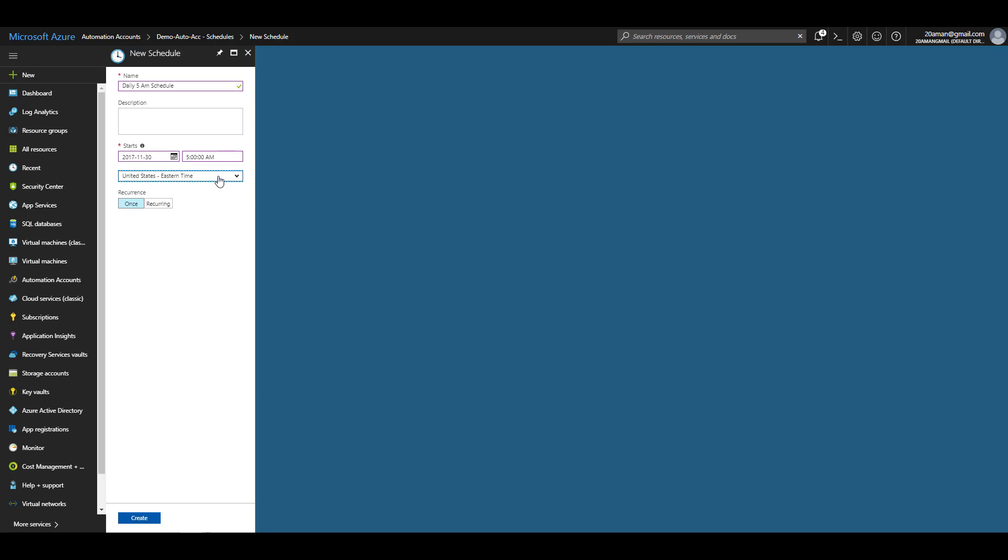I will provide the time as 5 a.m. You can select the timezone under which you want this schedule to run. Best practice is to run under UTC unless you have a requirement to run under a particular timezone. For testing purposes I'll select the eastern timezone.